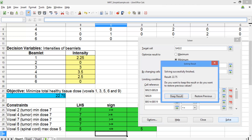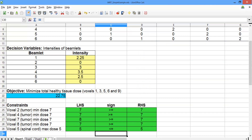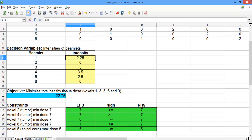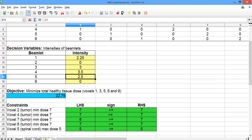You should see a solving result that says solving successfully finished, result 22.75 — that's the optimal objective function value. Go ahead and select Keep Result. The optimal solution is: beamlet 1 at intensity 2.25, beamlet 2 at intensity 0, beamlet 3 at intensity 3, beamlet 4 at intensity 3.5, beamlet 5 at intensity 2.5, and beamlet 6 at intensity 0.